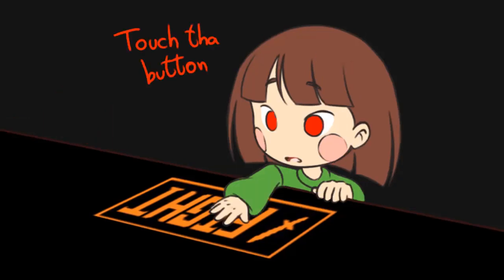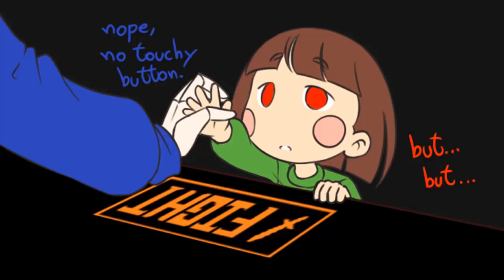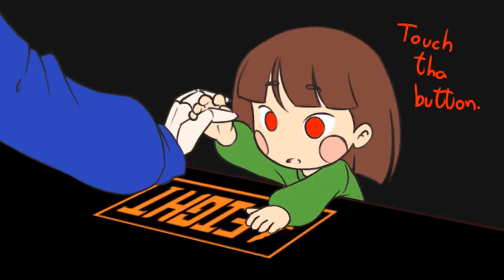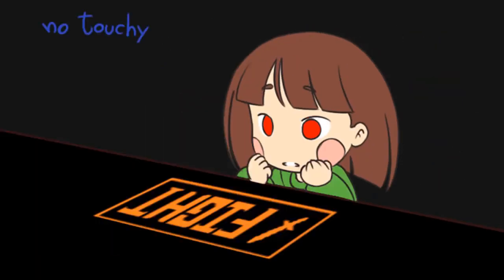Touch the button. Nope, no touchy button. But, but, touch the button. Nope. Okay. No. Touchy. Button. Got it.